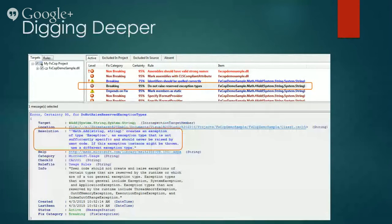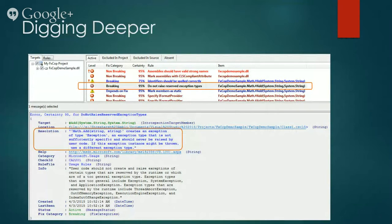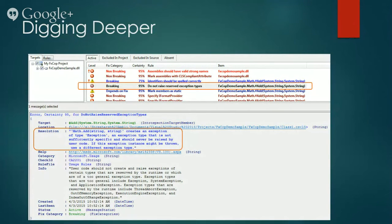Okay, now let's dig deeper and understand what the error is all about. Over here, I have selected one of the breaking errors on the top pane. And FxCop displays its detail on the bottom pane.